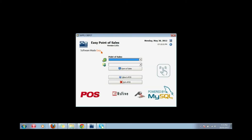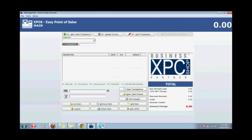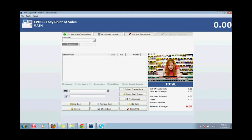Select account and stock location. On the main XPOS window, select a customer name — use cash for default.